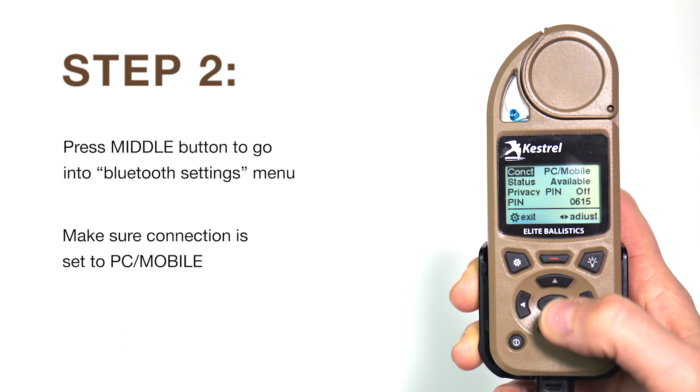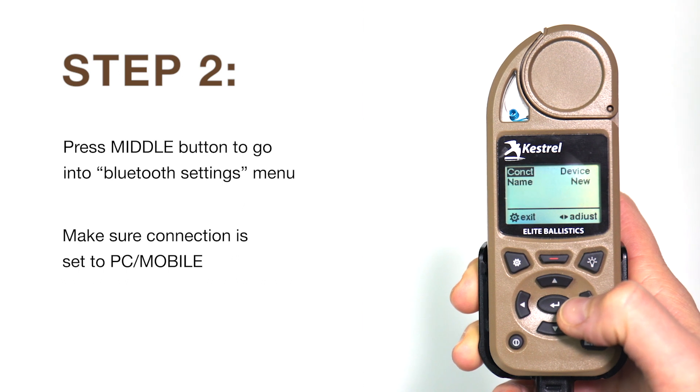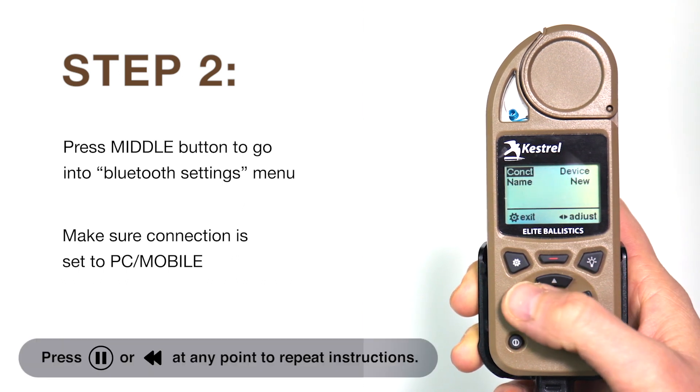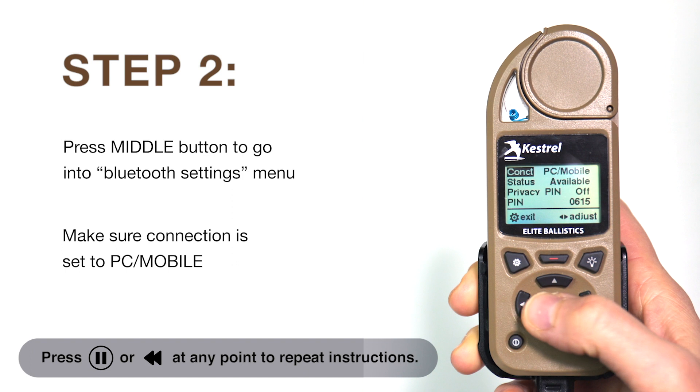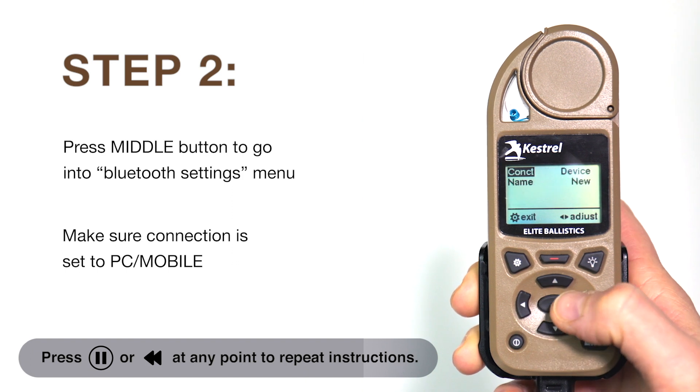Setting connection to PC mobile allows the Kestrel to connect to the app, while selecting device allows the Kestrel to connect to a compatible rangefinder.